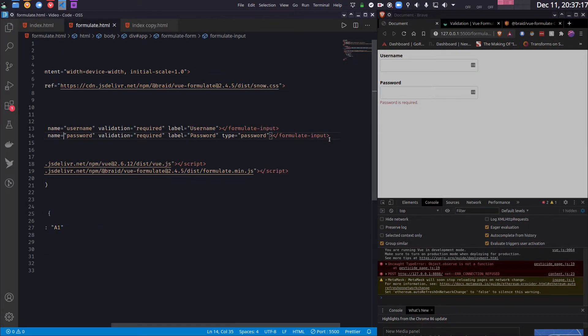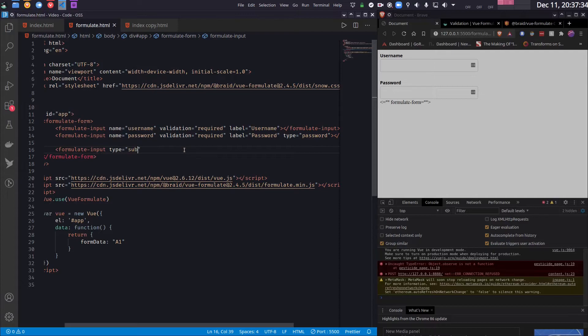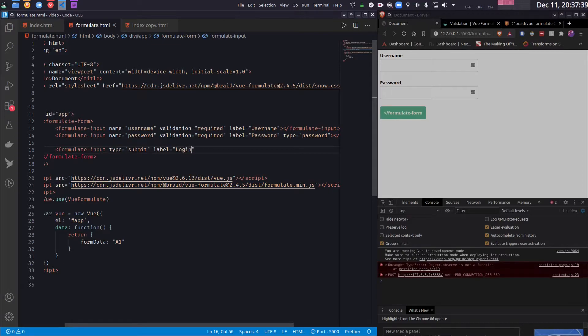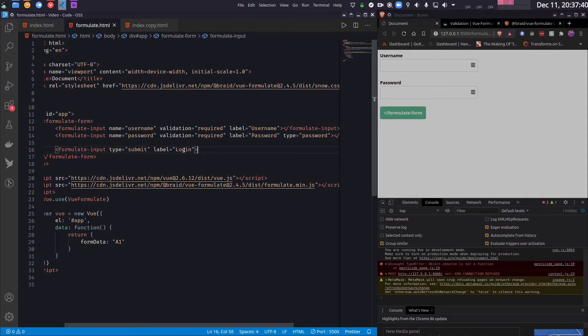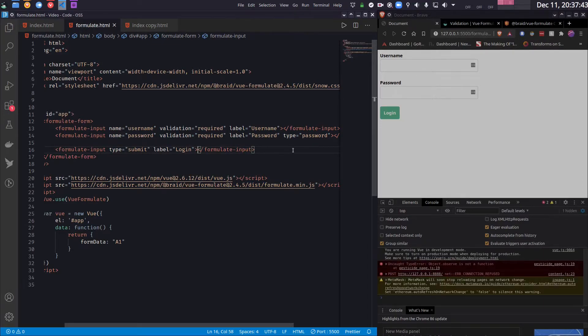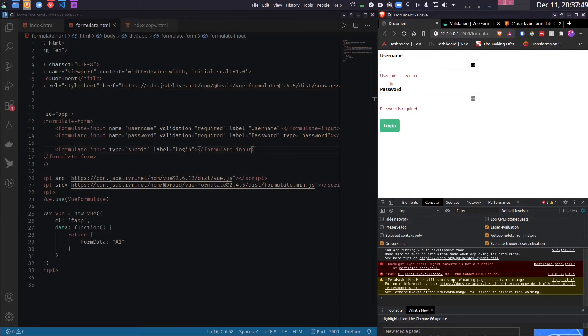And finally there should be a submit button. So this one should have type submit and label should be login. And now as you can see, if I want to submit the form, validation automatically kicks in and I cannot log in unless I enter this username or password.